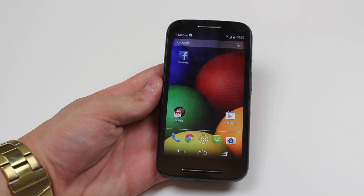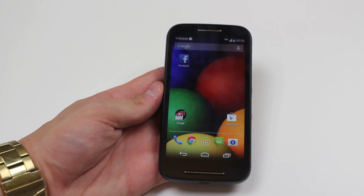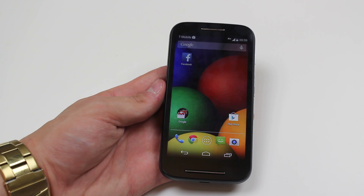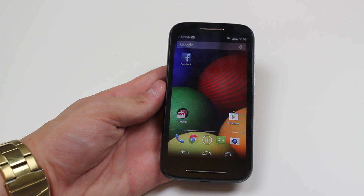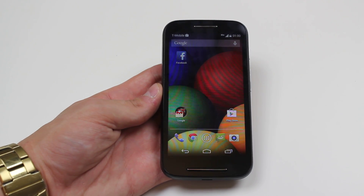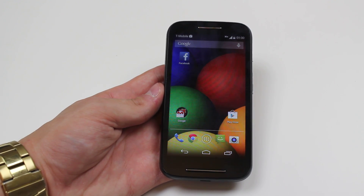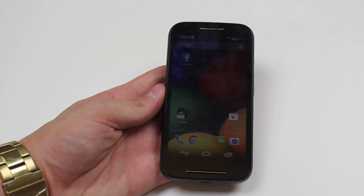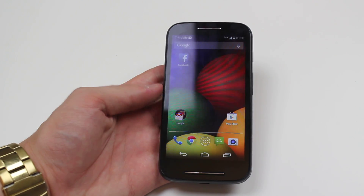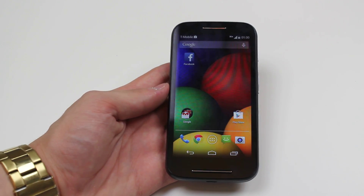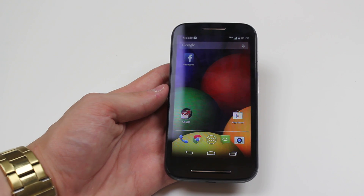Hello, in this mobile how-to video, I'm going to be showing you how to delete an application on the Motorola Moto E. In this case, I'm going to delete the Facebook application, which happens to have a shortcut on my home screen.